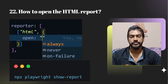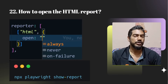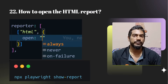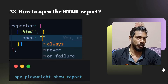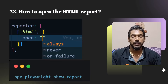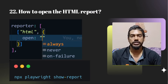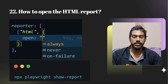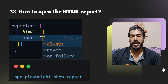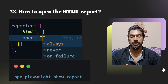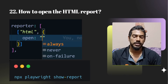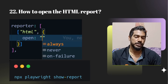How to open the HTML report? Two ways: within your Playwright config file you can set 'open' followed by always, never, or on-failure. Or if you've already executed the tests and want to view the report again, use the command line: npx playwright show-report.